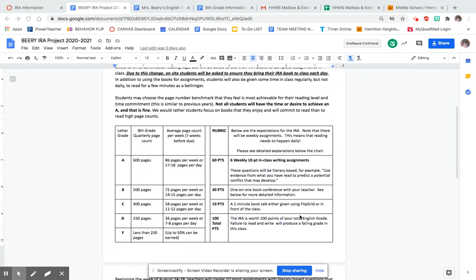As soon as they're finished with a book, they'll have a one-on-one conference with me. The burden of proof that they read the book is up to them, and they will talk to me about their book. I will ask them some questions as I leaf through their book, so they need to have their book with them when they make that conference.